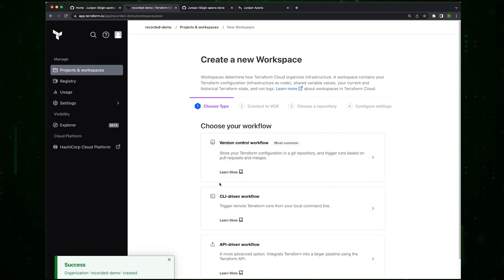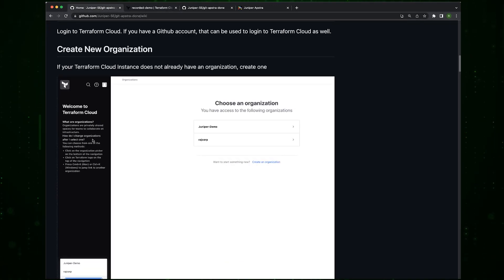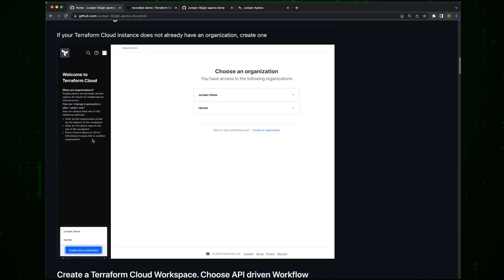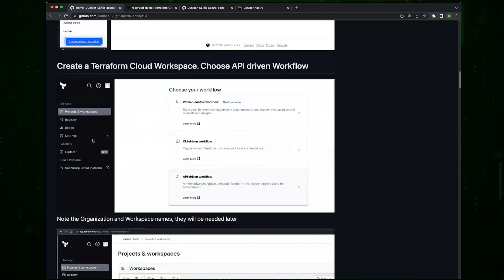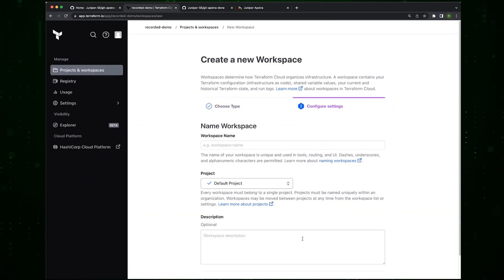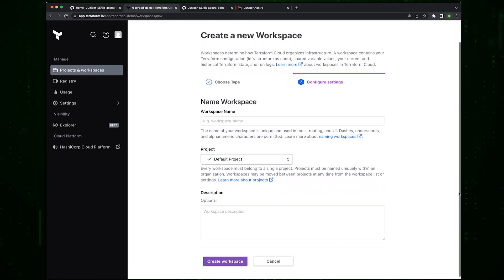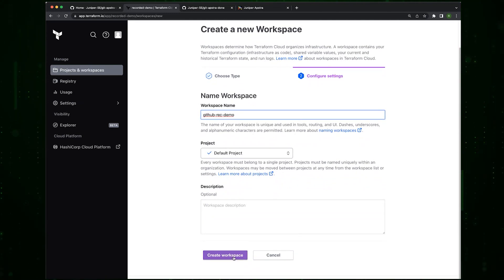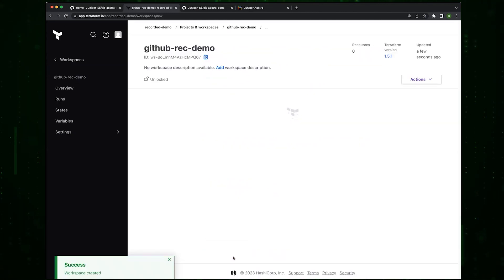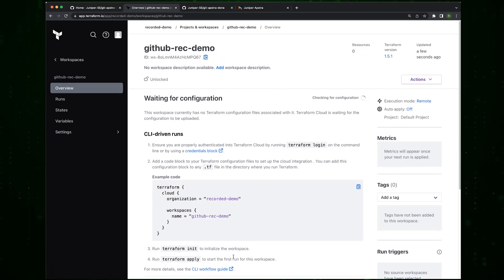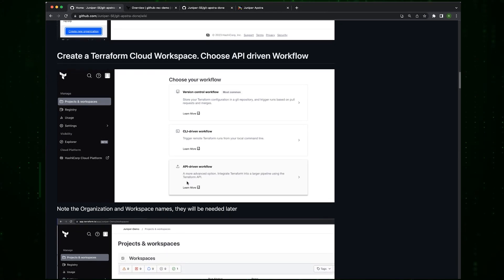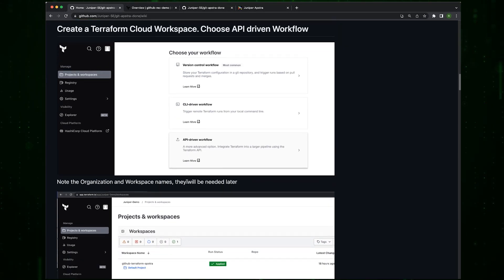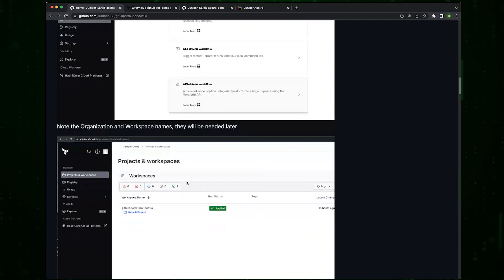The next thing you can do is create a workspace. It automatically pushes you out there and we want to choose an API-driven workflow. I choose an API-driven workflow, I put it in the default project.